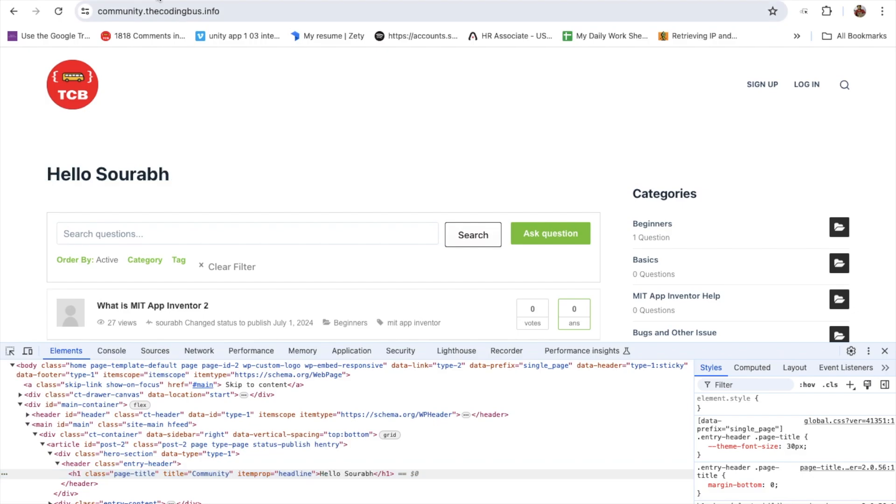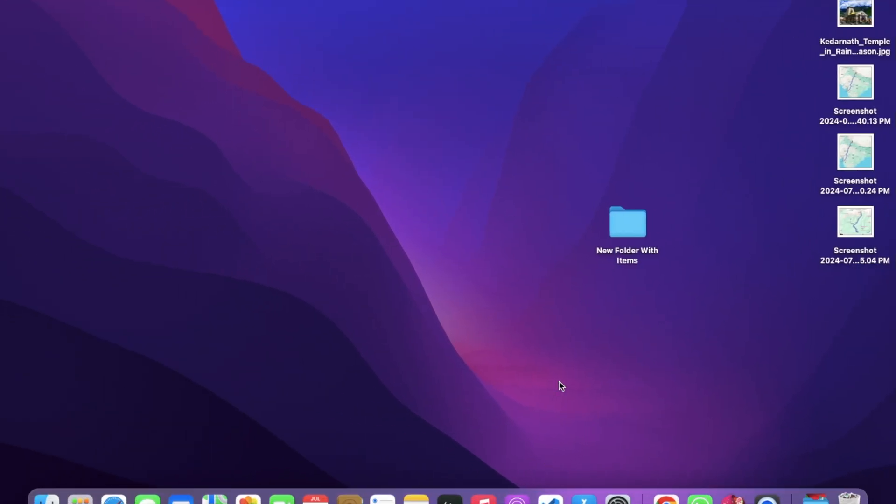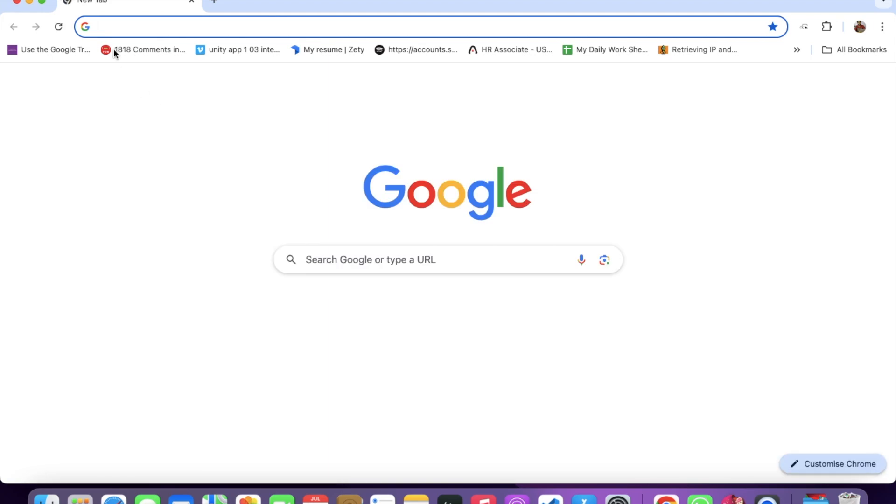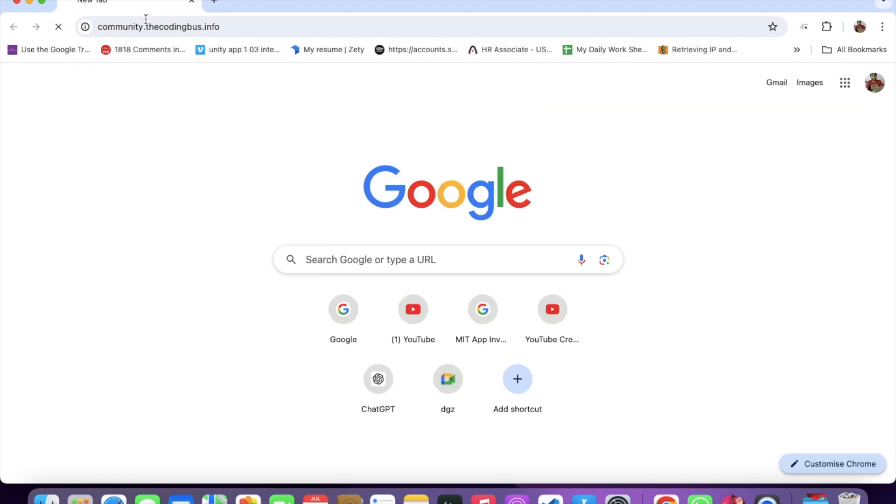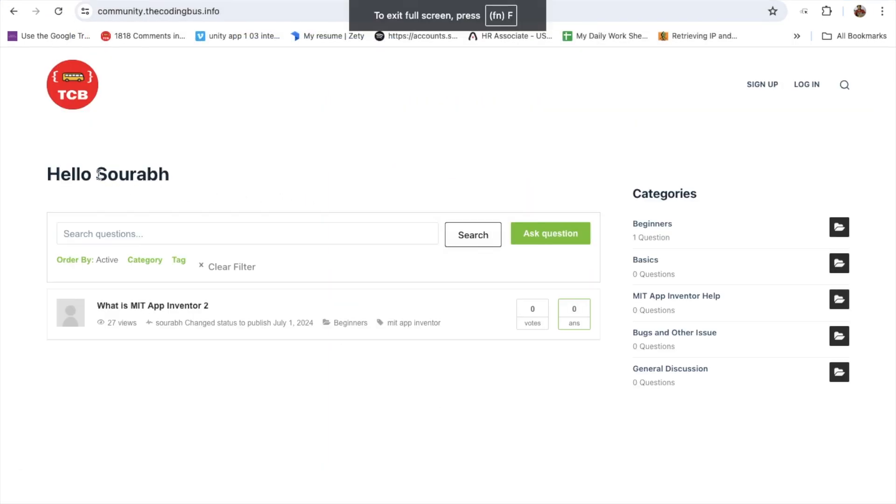Let me just close that tab. Let's open Chrome again and open the website community.codingbus.info. As you can see here, hello sorob still is here.